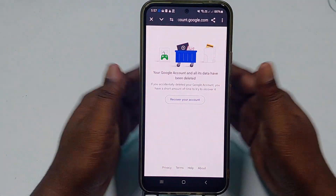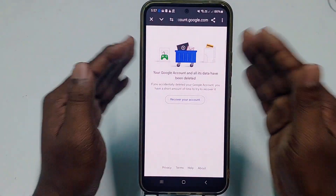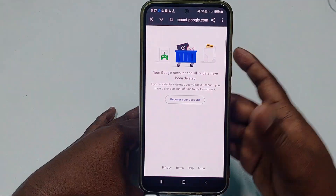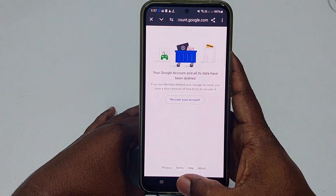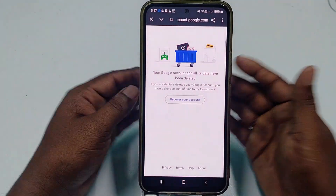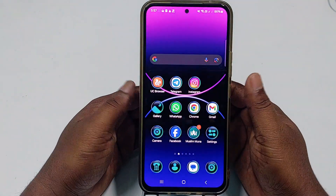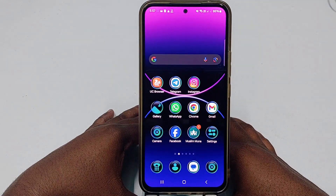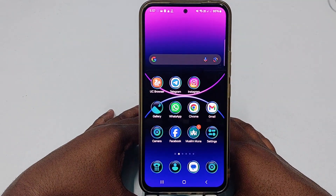So that's it, guys. Using these two easy processes, you can delete your Google account from your Android phone. Thank you so much for watching this video.